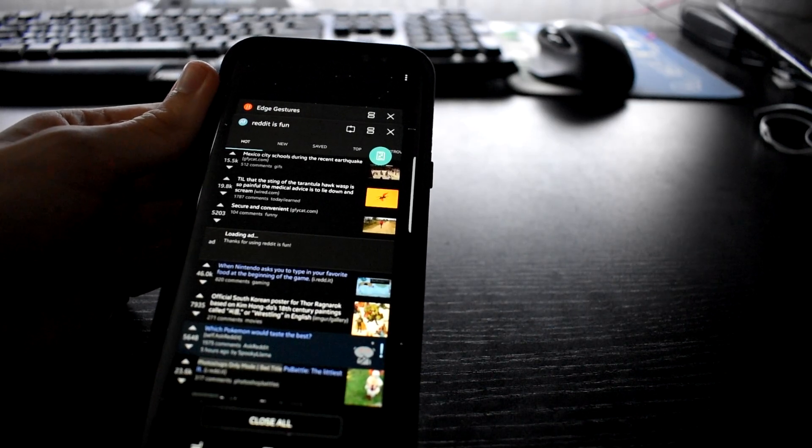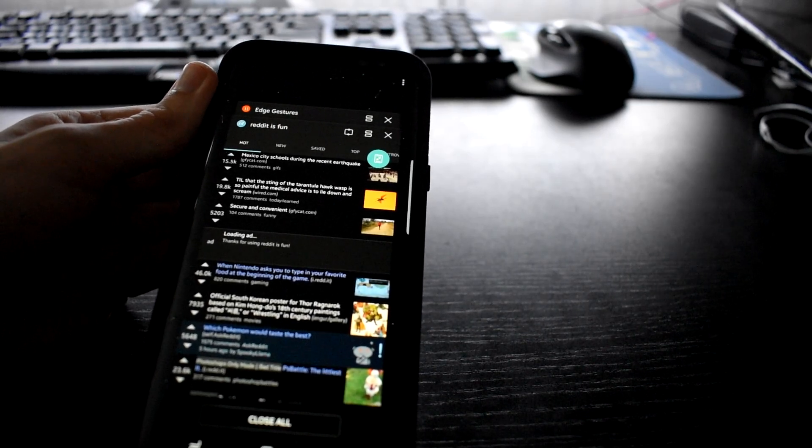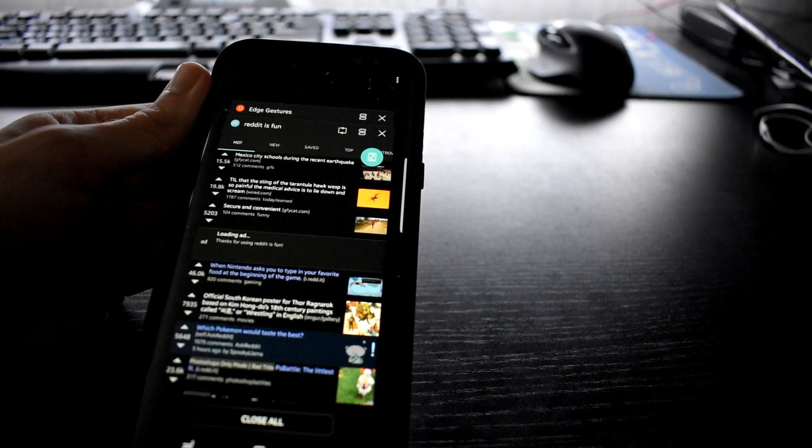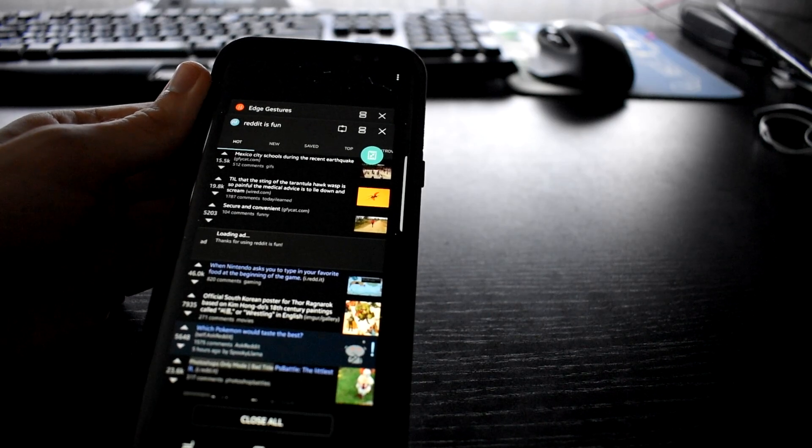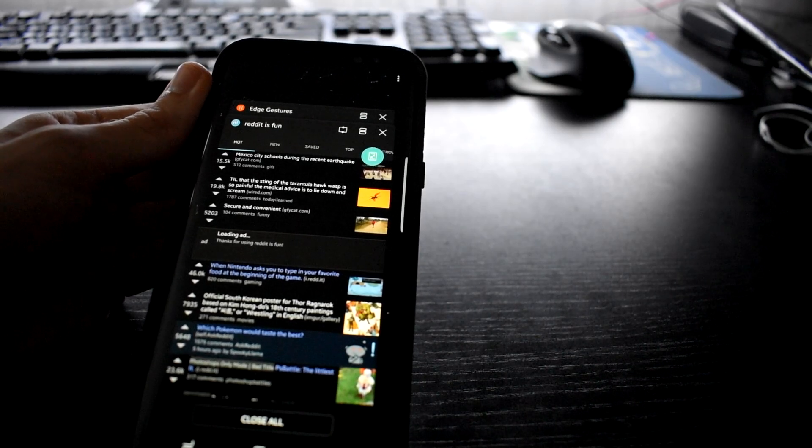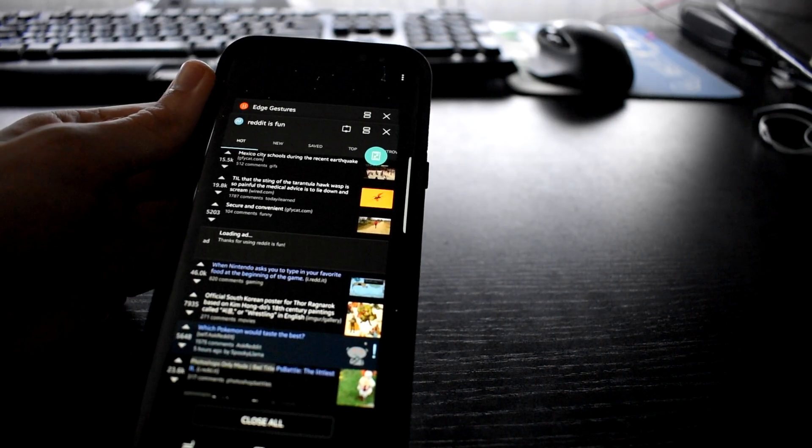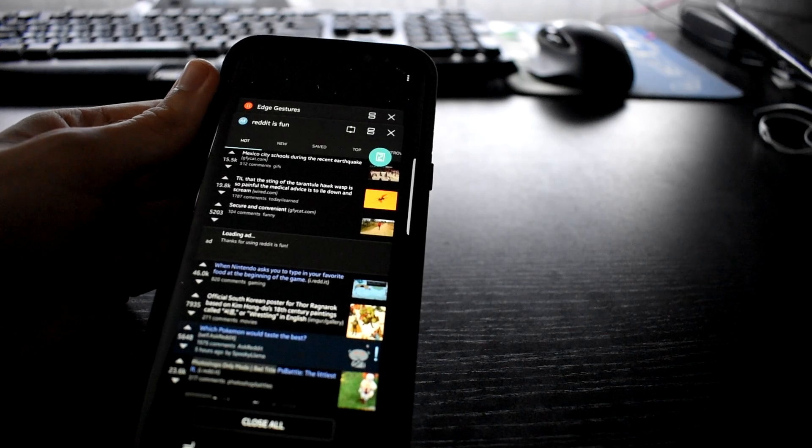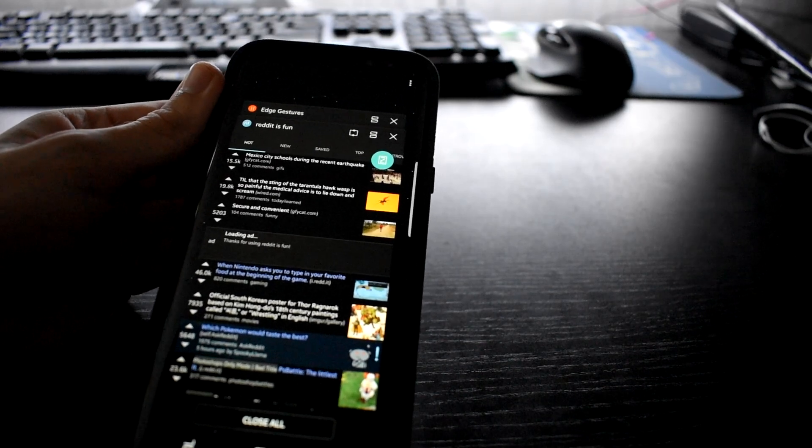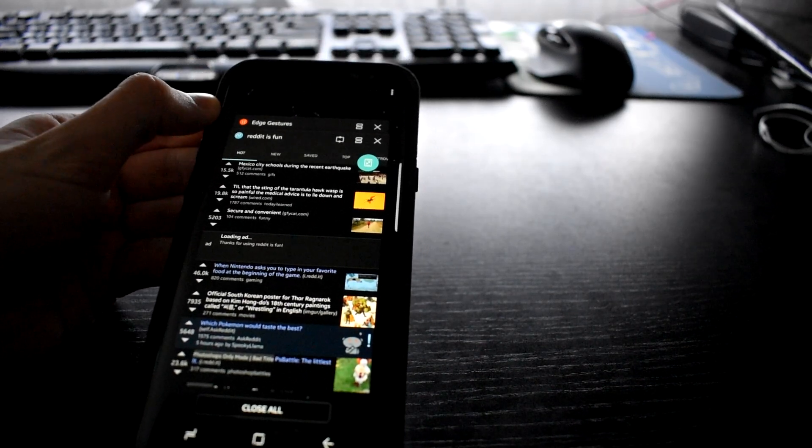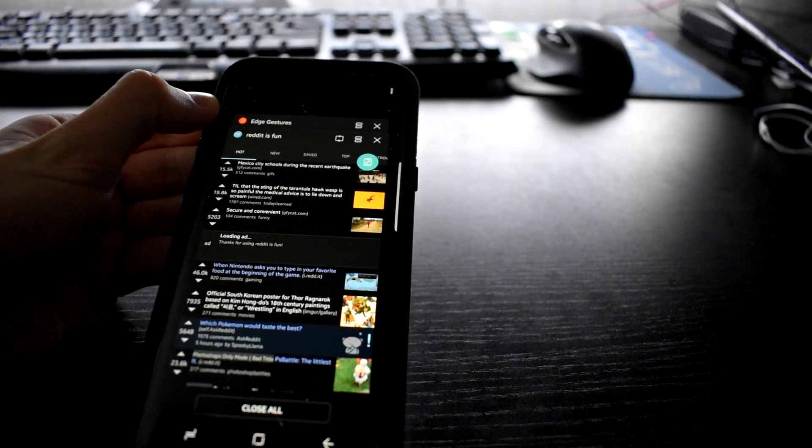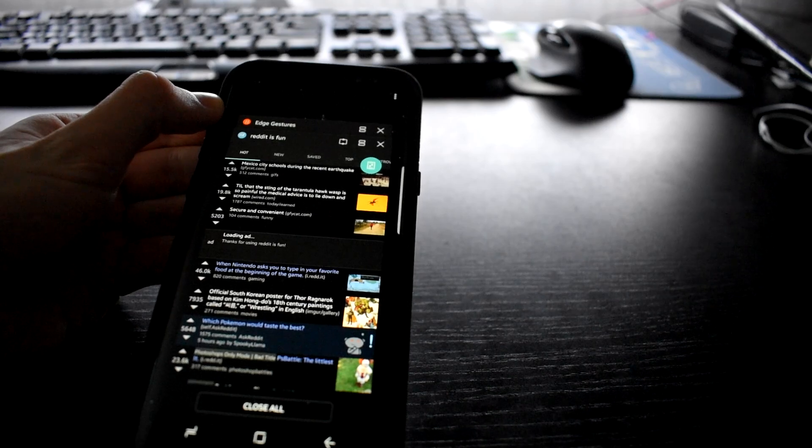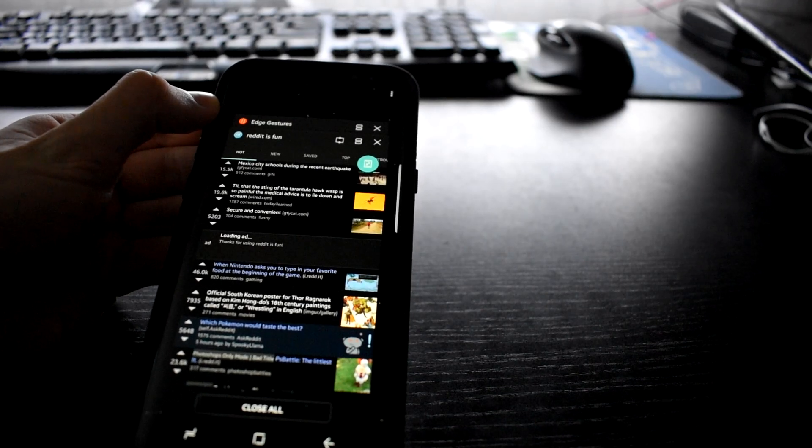I'll leave a link in the description and I will also have a link somewhere on the screen for you to download it. This app is not developed by me. I'm not being paid to promote this app. I just found it really nice because I originally thought this was a Samsung feature because of the name of the app.